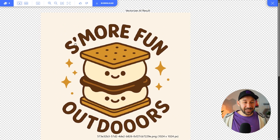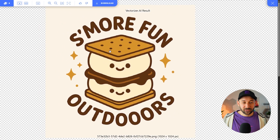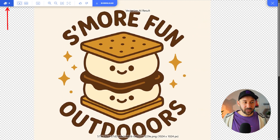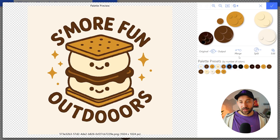But now we can do all of this inside Vectorizer right here by clicking on the Colors in the top left corner. You've got the choice over the palette of how many colors you want this graphic to have.